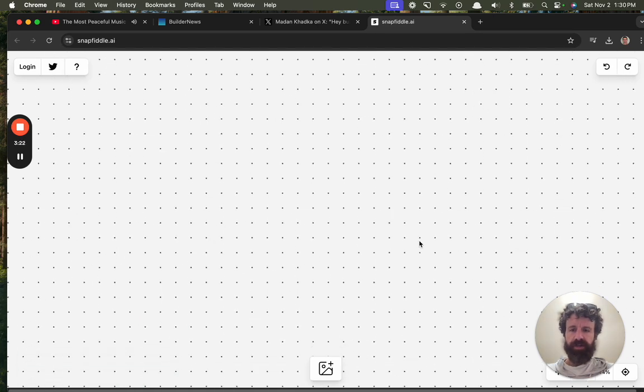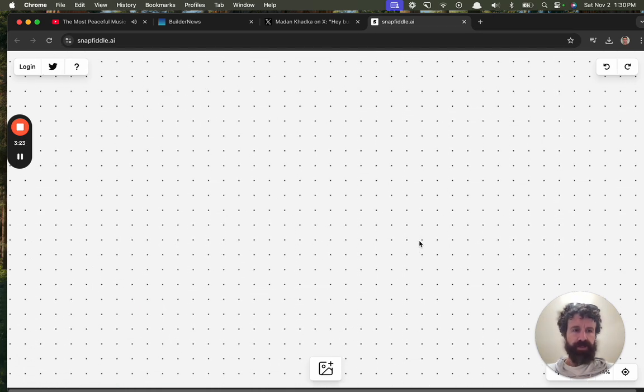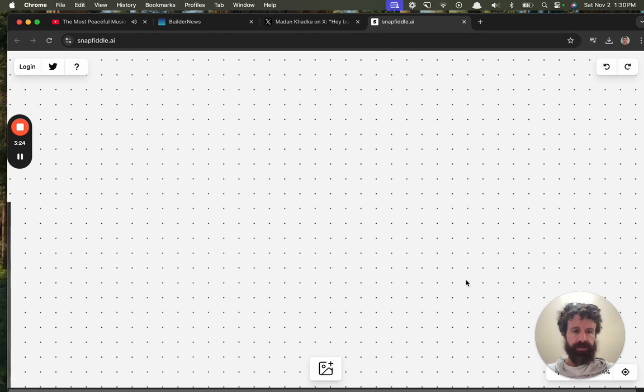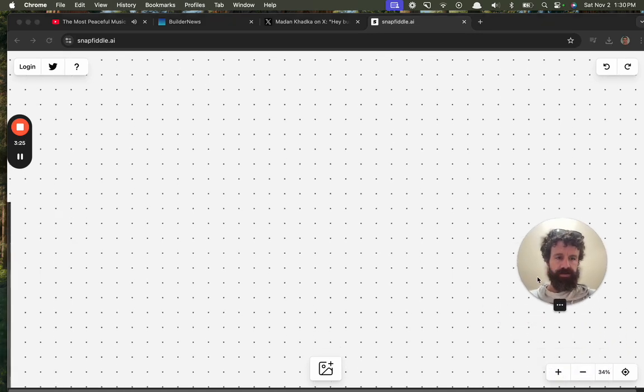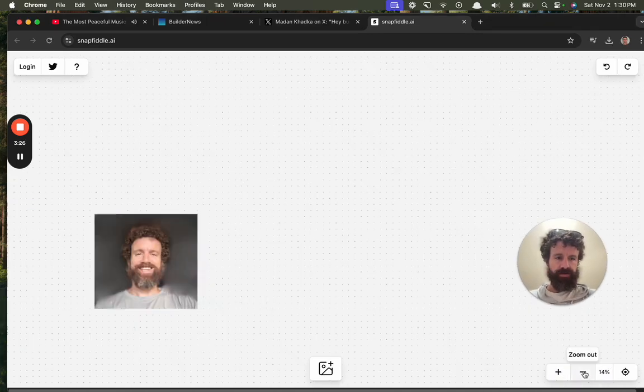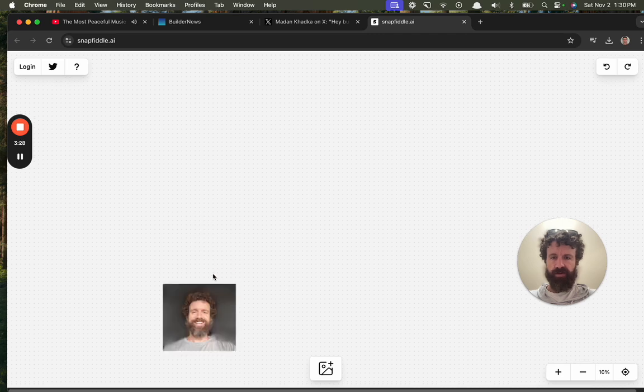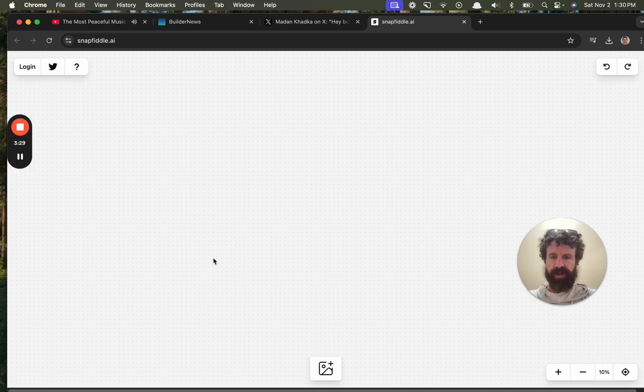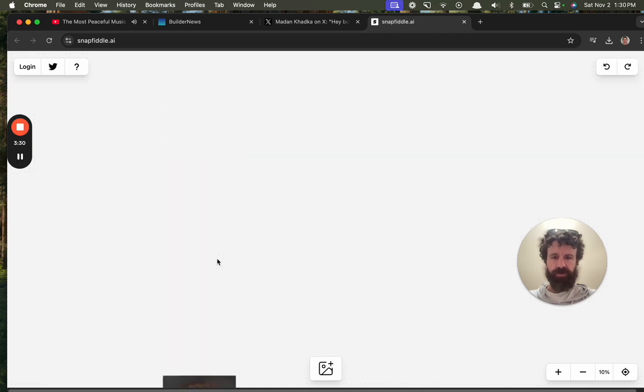Whoa. Where did I go? I love this. Oh my goodness. Look at that.